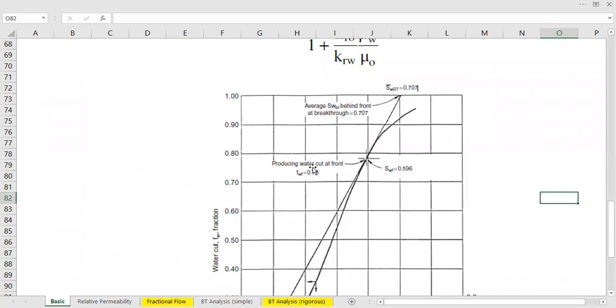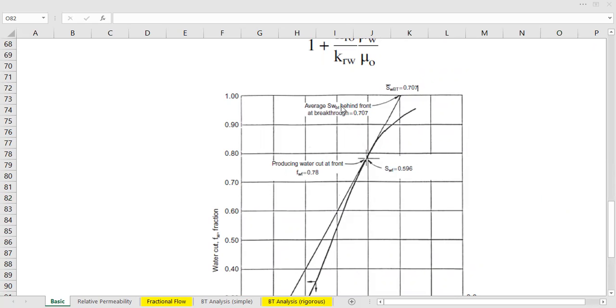Producing water cut at front, this one. And this is the water saturation at front. And this is the average water saturation behind the front at breakthrough.